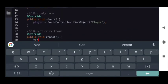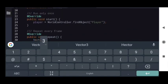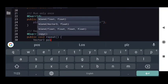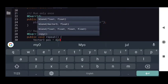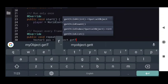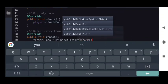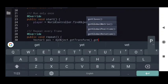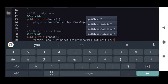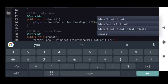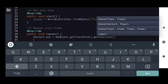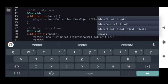We will start from the repeat function, because this function is called every frame when the object is active. In this case, we will find the distance between the player and the object, and if the distance is too far, we will disable the object.